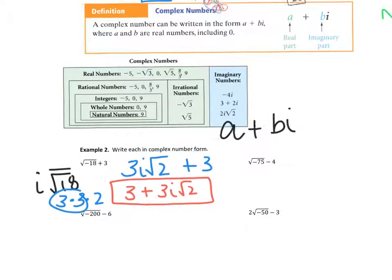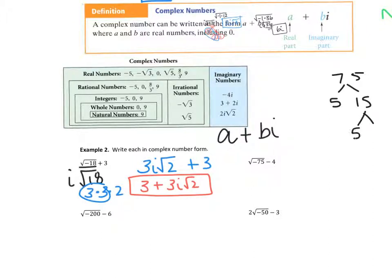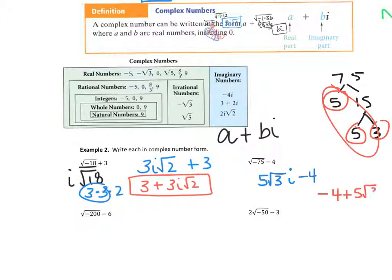The next one is the square root of negative 75 minus 4. I'm going to break down the square root of 75. So 75 is 5 and 15, or you could do 25 and 3 — you'll get the same answer. This gives us 5 and 5 and 3, so we have a pair of 5s. So it's going to be 5 root 3i minus 4. Then you write it as negative 4 plus 5 root 3i.